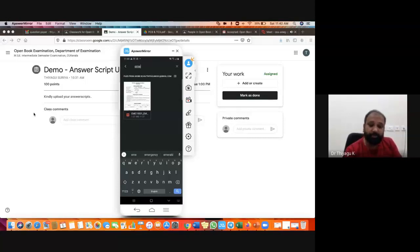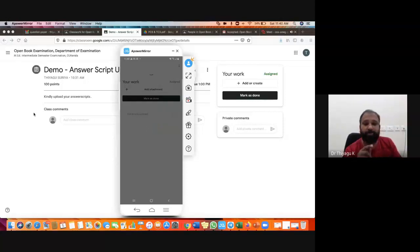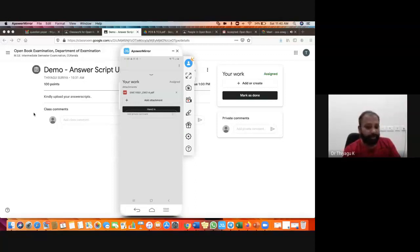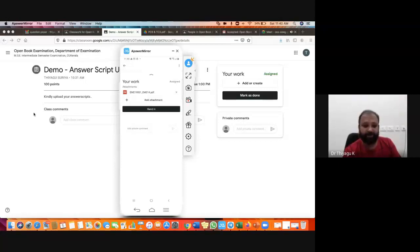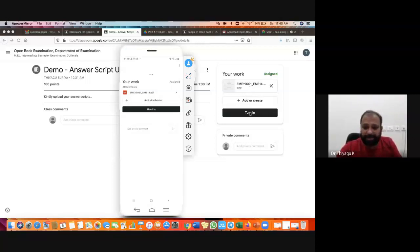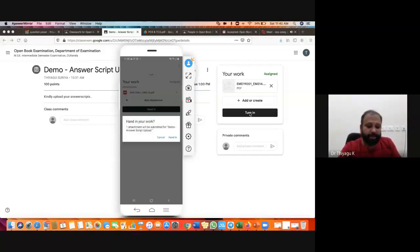Before uploading, ensure you are uploading the exact correct file for this examination. Click it — the attachment uploads and since the file is somewhat large in KB, it takes a few minutes. Once uploaded, you will see the PDF file listed. Then click 'Hand In' — this means you are sending the answer script to the teachers. In the laptop version it is called 'Turn In.' On mobile, click 'Hand In' — one attachment will be submitted, and once you hand in, it reaches us.